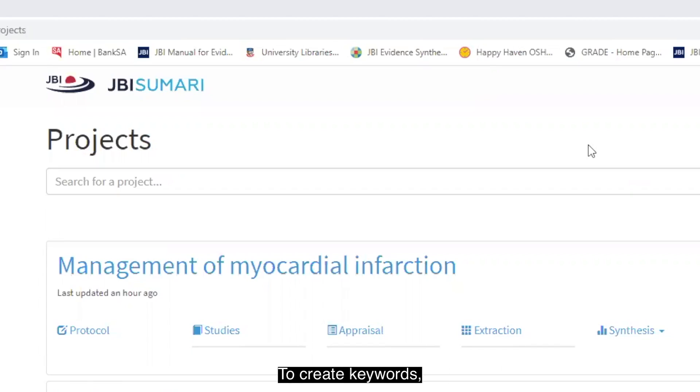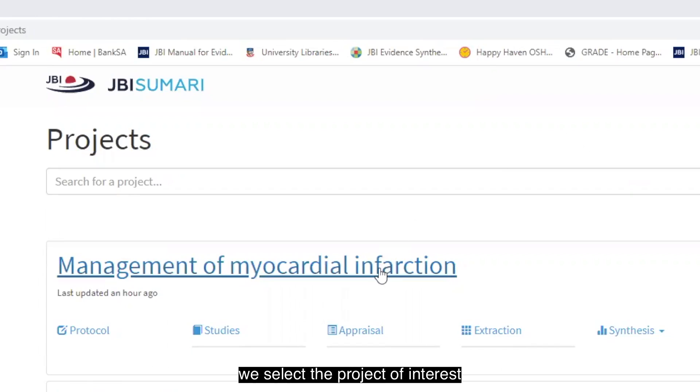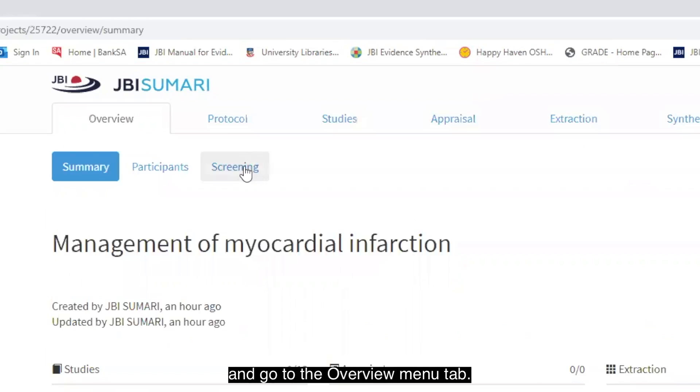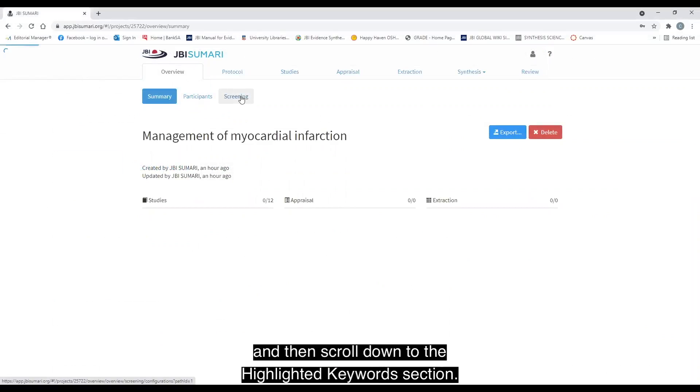To create keywords, we select the project of interest and go to the overview menu tab. Here we select the screening menu and then scroll down to the highlighted keywords section.